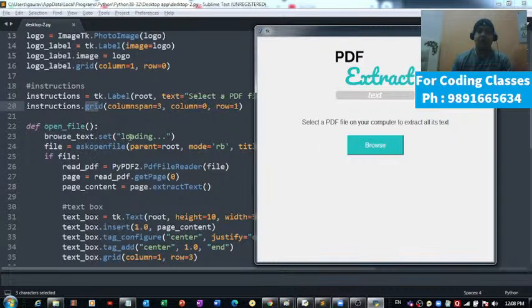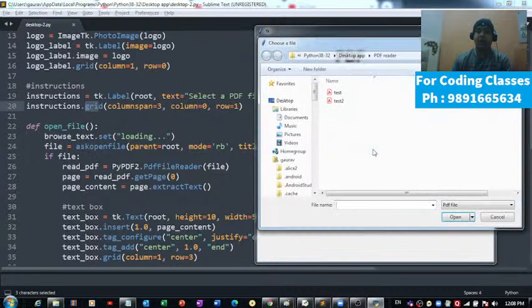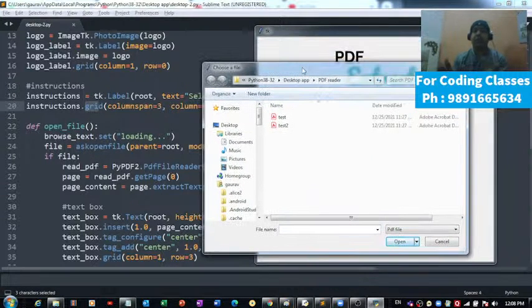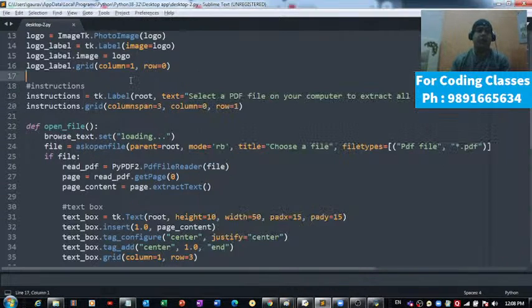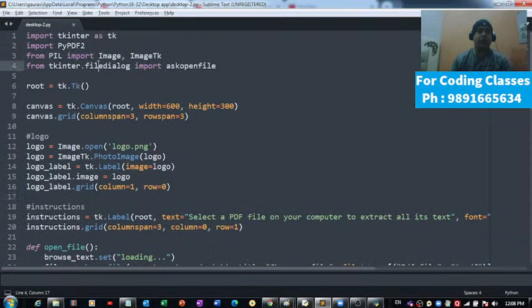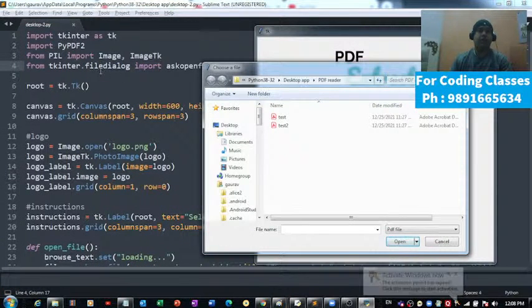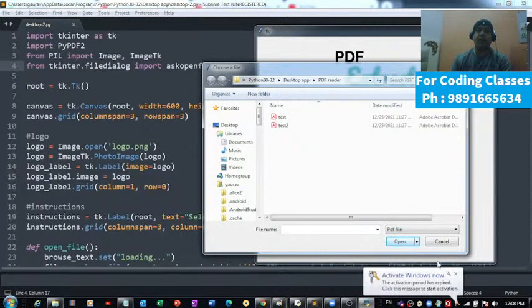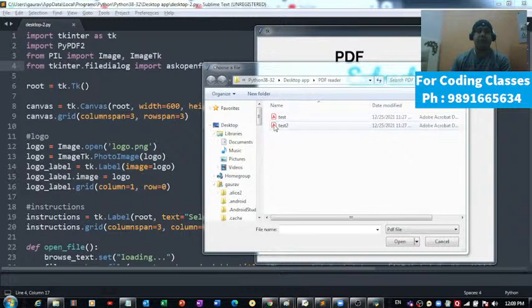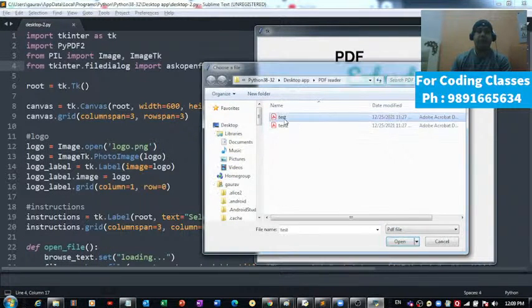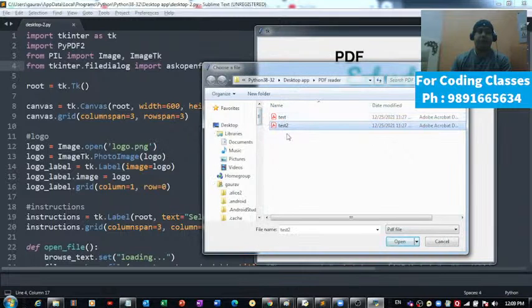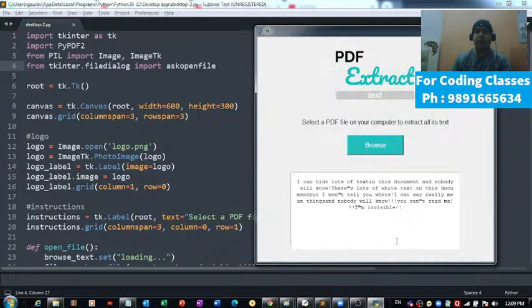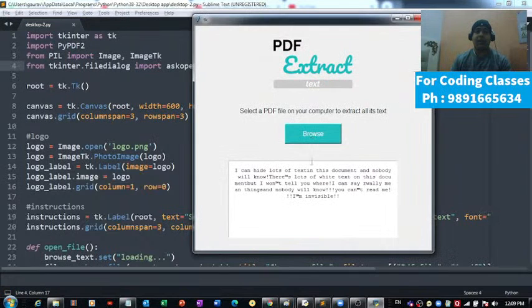See, it has changed to loading and that's the window I was talking about. This file dialog function has opened for us this beautiful window. Now I can simply select one of the PDFs and let's hit this open button.